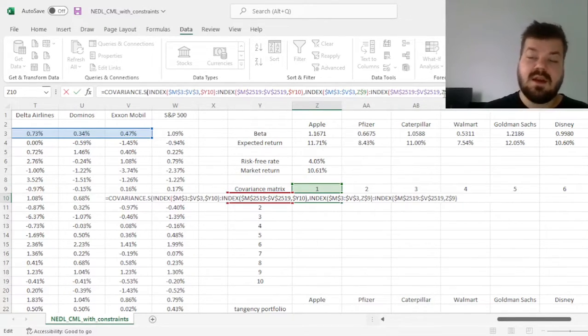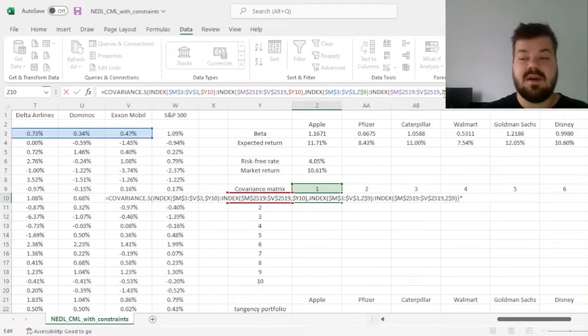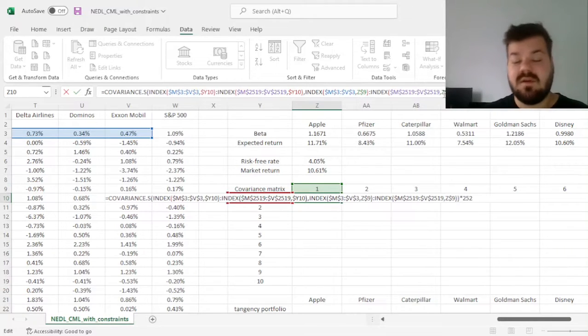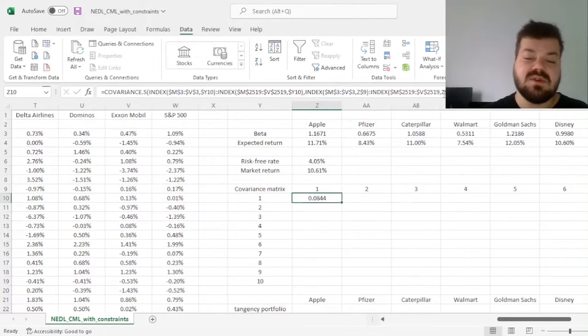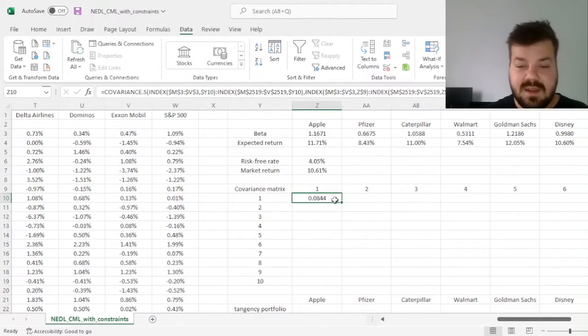And finally, to annualize covariance, we multiply by 252, as we've got daily data, and we want to annualize it.